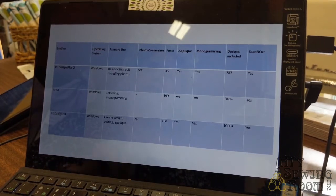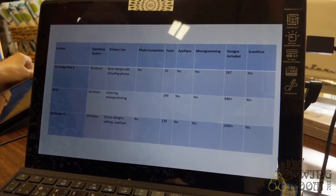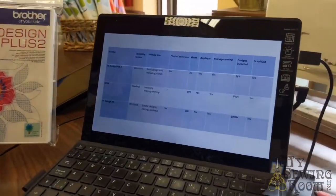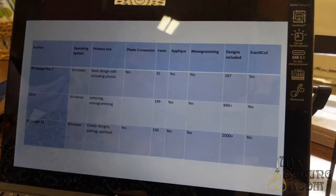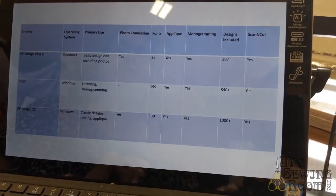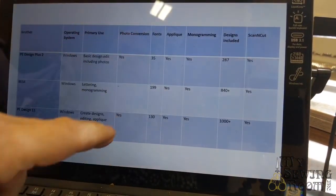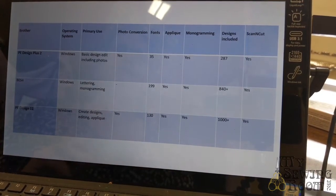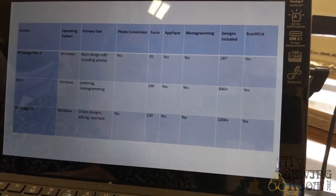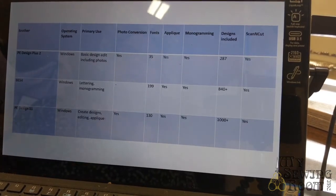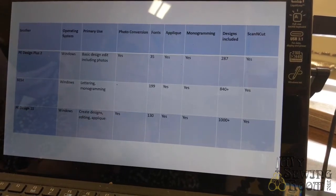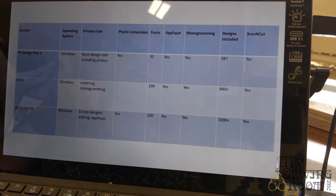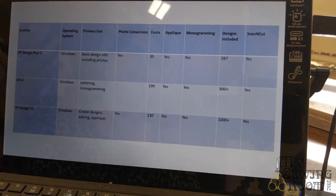Keep in mind if you're using any of the Brother software, you have to have a Windows laptop. Let's look at the PE Design 2. PE Design 2 does basic designs including edit. I've included photo conversion as a column because that's number one that students ask - I have a really cute picture of my dog, my cat, my grandkids, they always want to digitize. PE Design 2 will do it. It has 35 fonts in it, so you can do some nice lettering, put your grandkids' name on it.